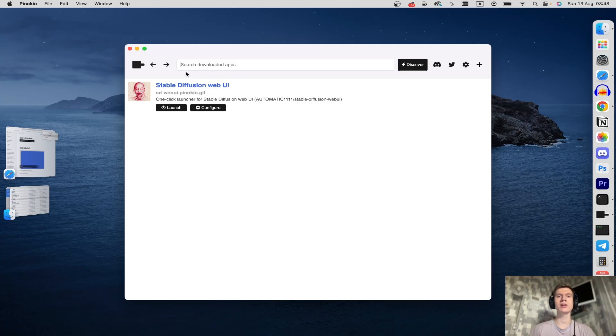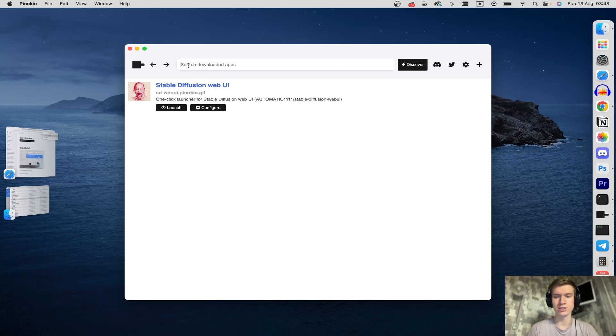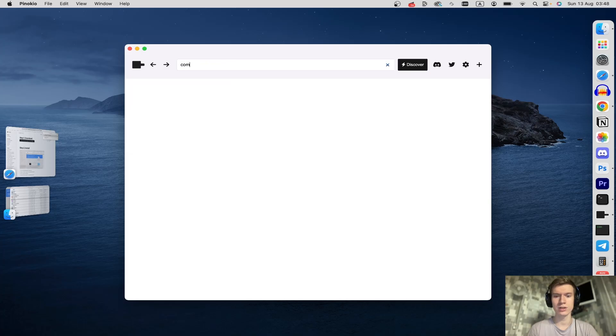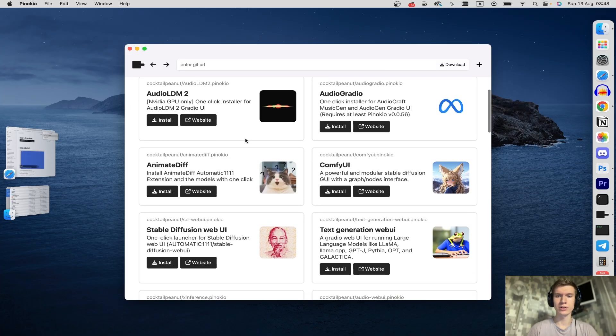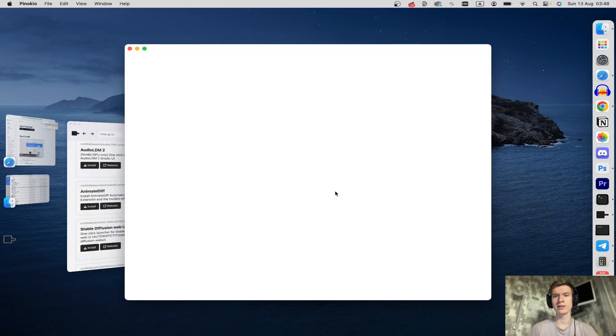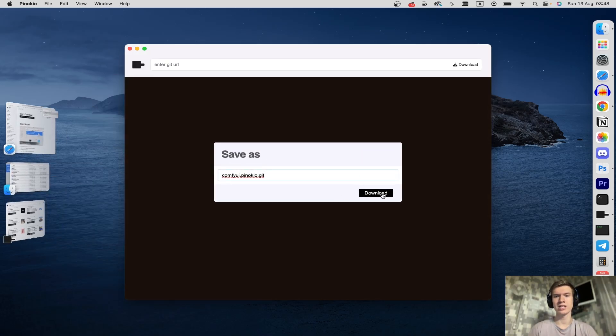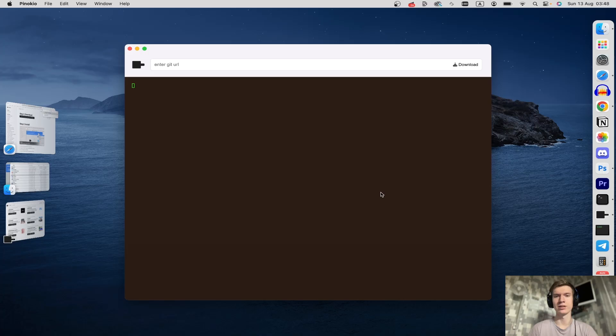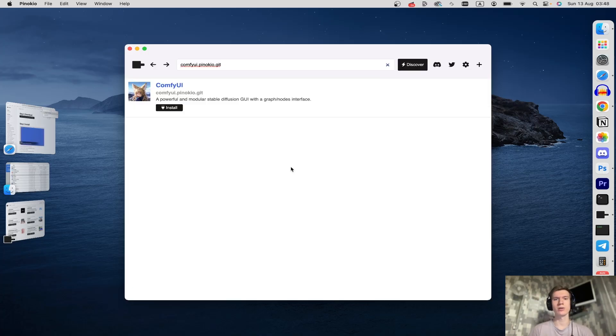Once you're here you can click on the search bar and type Config UI and tap enter. As you can see Config UI is here. You can click on install button and download it. As you can see download is started.